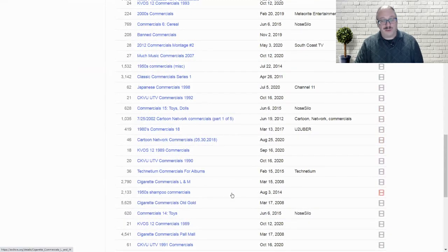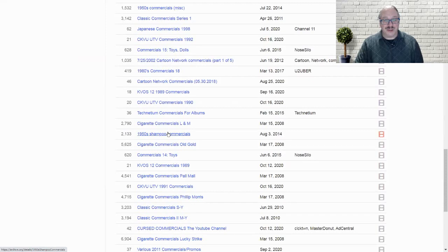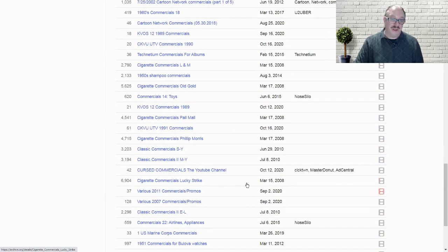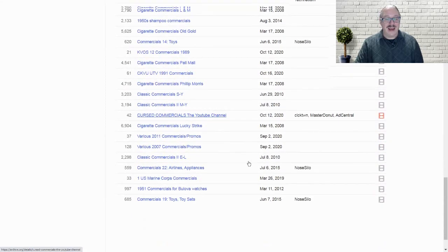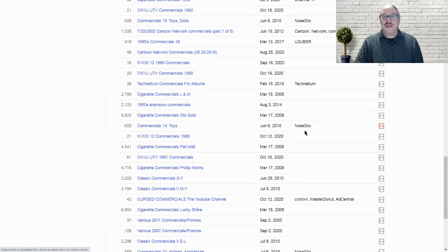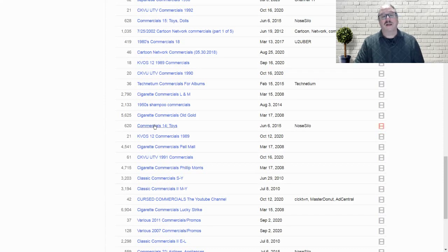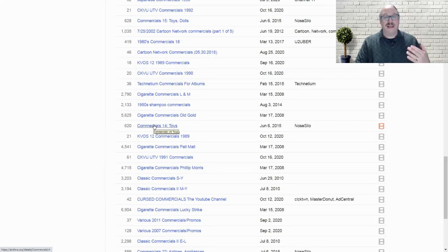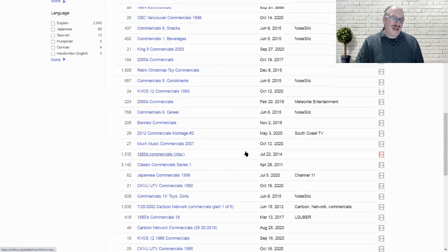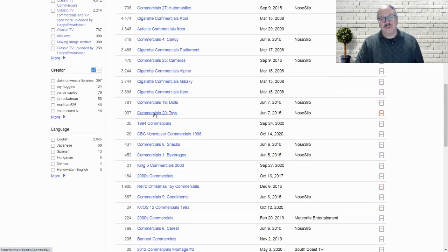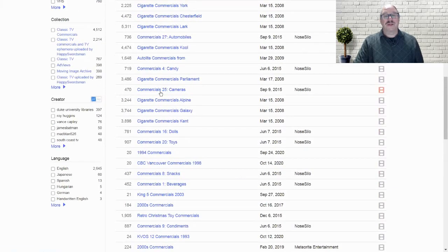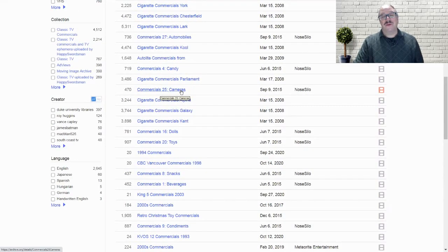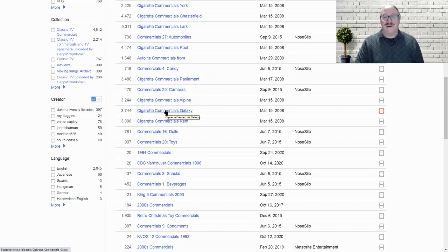You've got Cartoon Network commercials, 1950s shampoo commercials right there. Cigarette commercials, Philip Morris, classical commercials, alphabetical listings, S through Y. And it is really amazing. Toy commercials, commercials number 14 toys. And these are uploaders who focus on certain areas. This person focuses on commercials. He's got commercials, one through 30 or so in his classifications. Number 14 is toys. So if you want to just flashback, have some fun. Here it is. Commercials number 20 is toys. Commercials number 16 dolls, specifically commercials. Commercials category 25, cameras. So you can really have fun on archive.org.